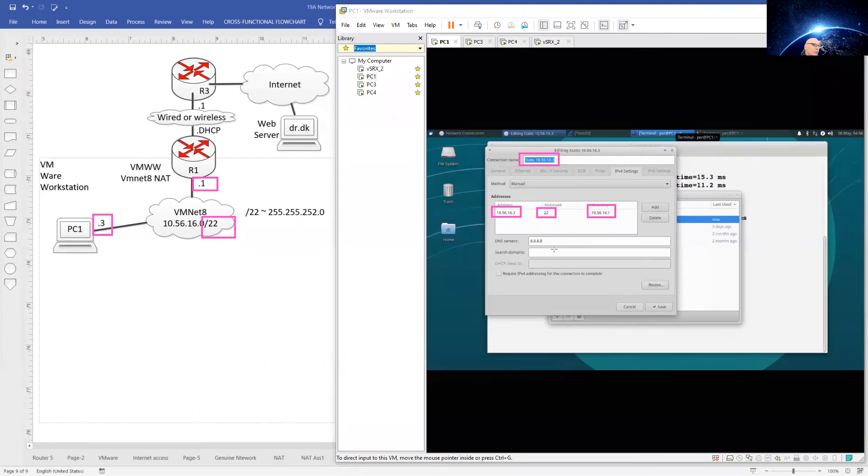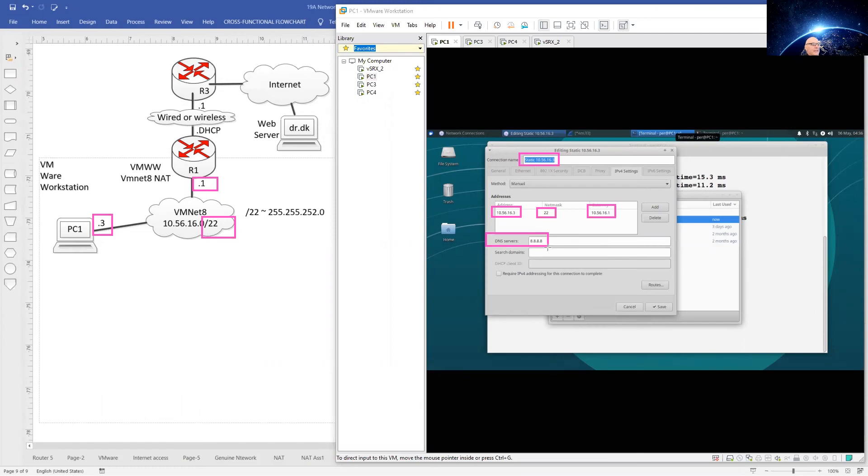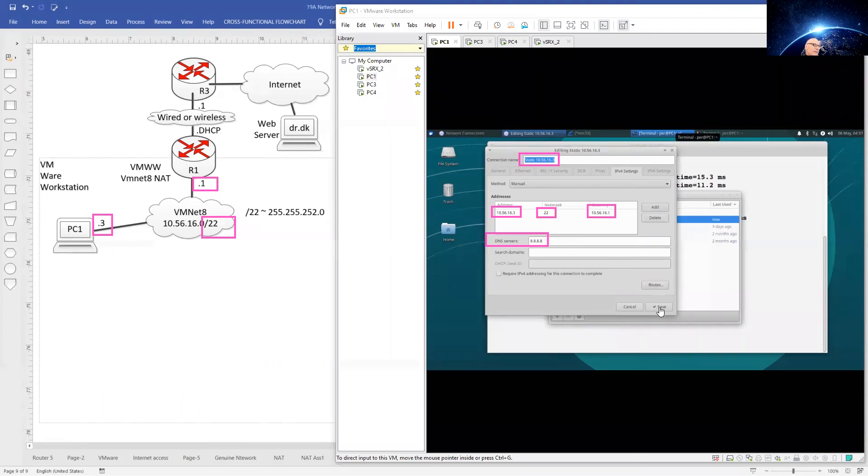In order to be able to use our browser sensibly, we should add a DNS server. I have chosen 8.8.8.8 because it's easy to remember, but there are other DNS servers out there that you can use. Save your settings.